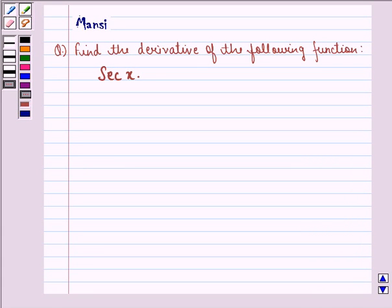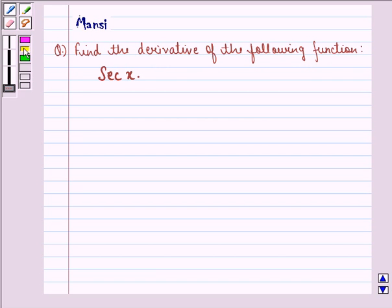Hello and welcome to the session. My name is Manci and I am going to help you with the following question. The question says: find the derivative of the following function, that is secant x.